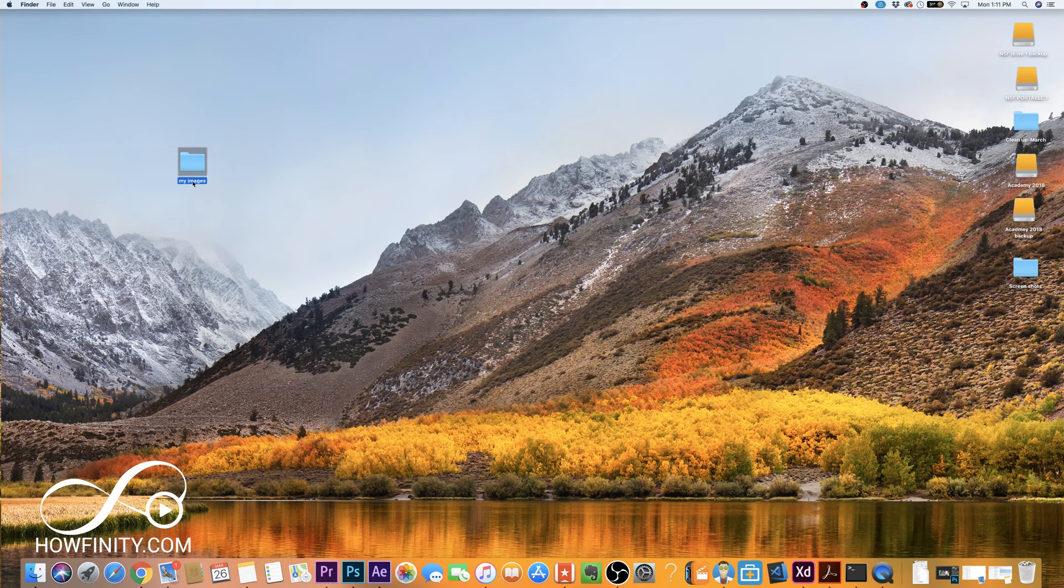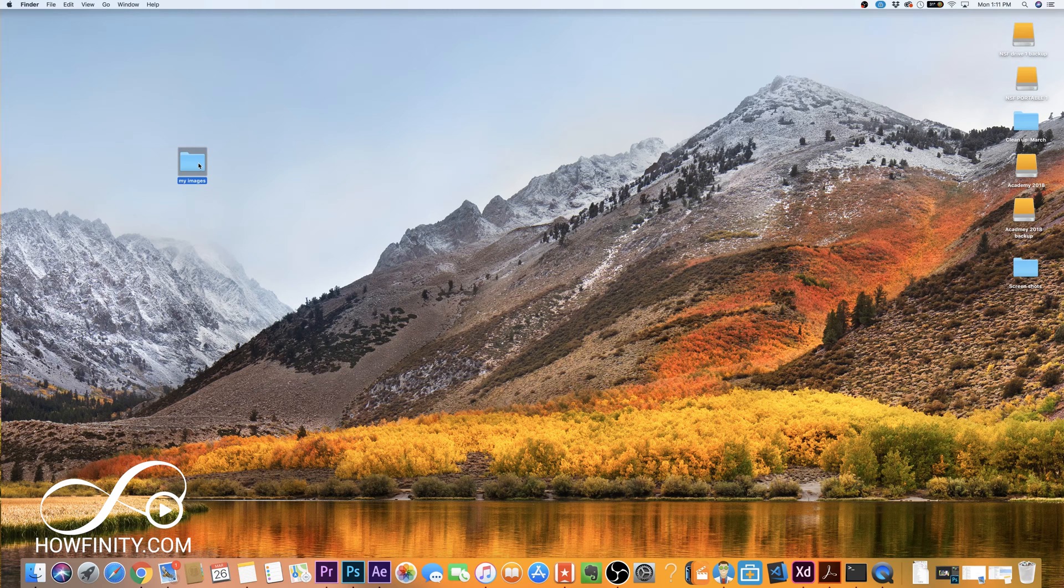So now that I named my folder, I could always rename it here. I just got to click here and then it becomes editable.